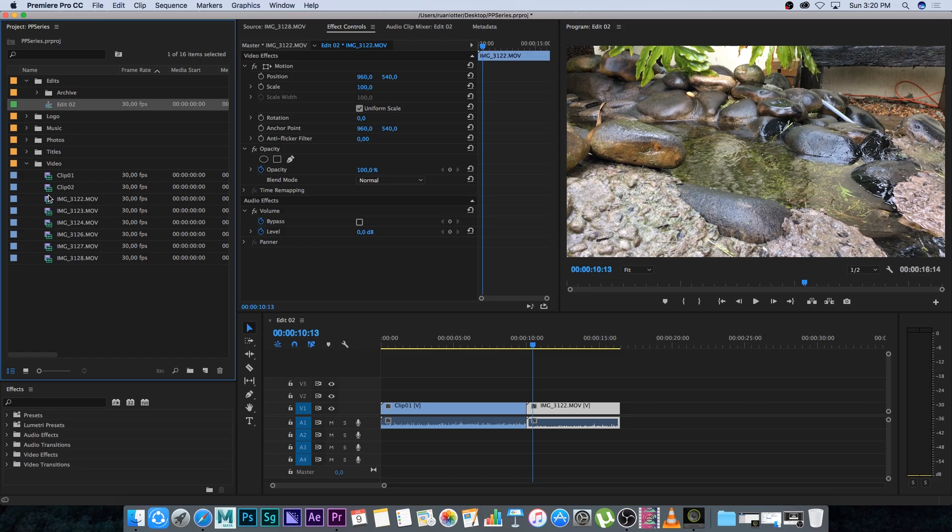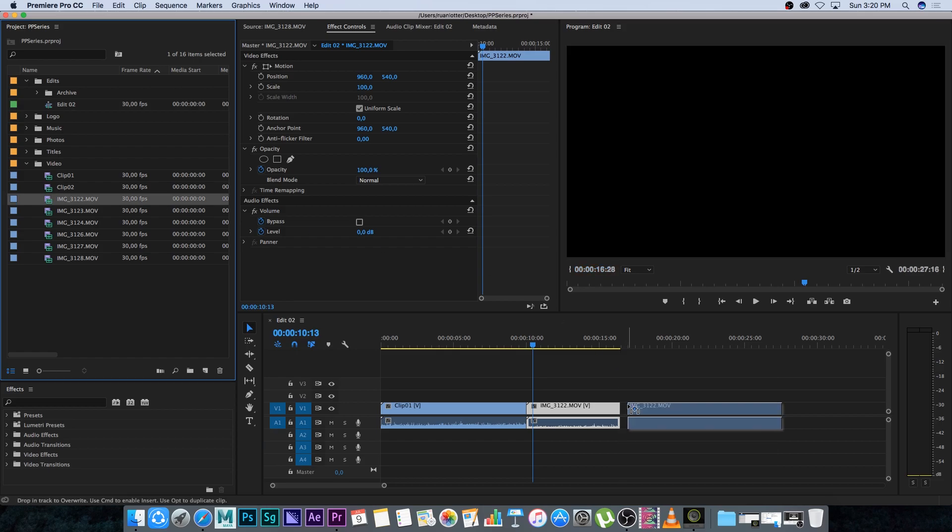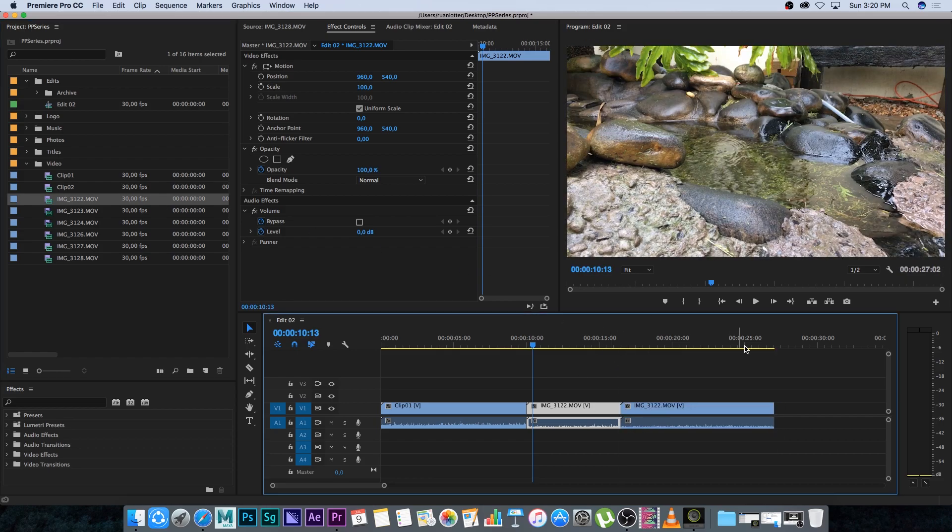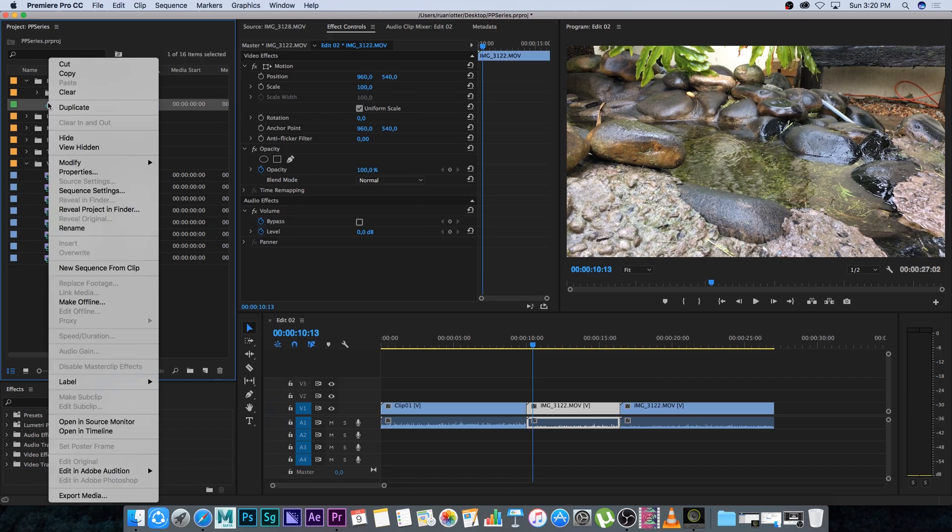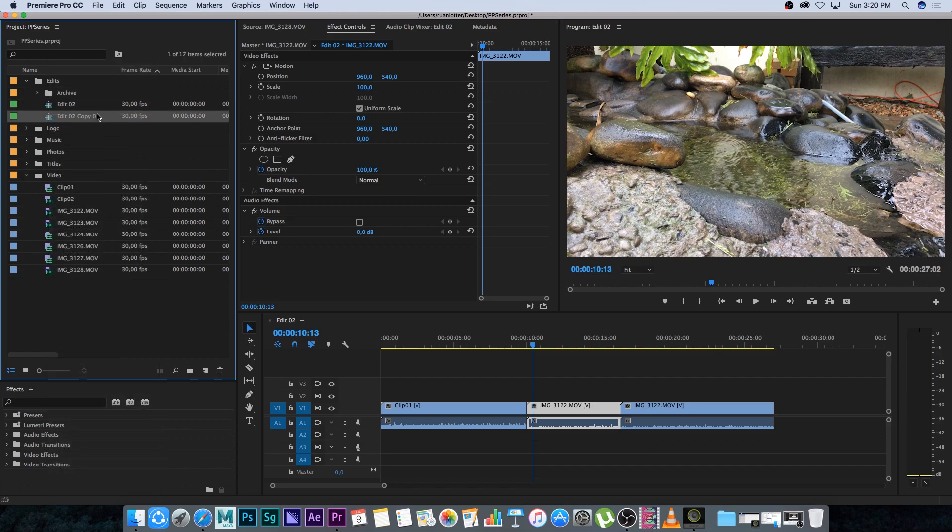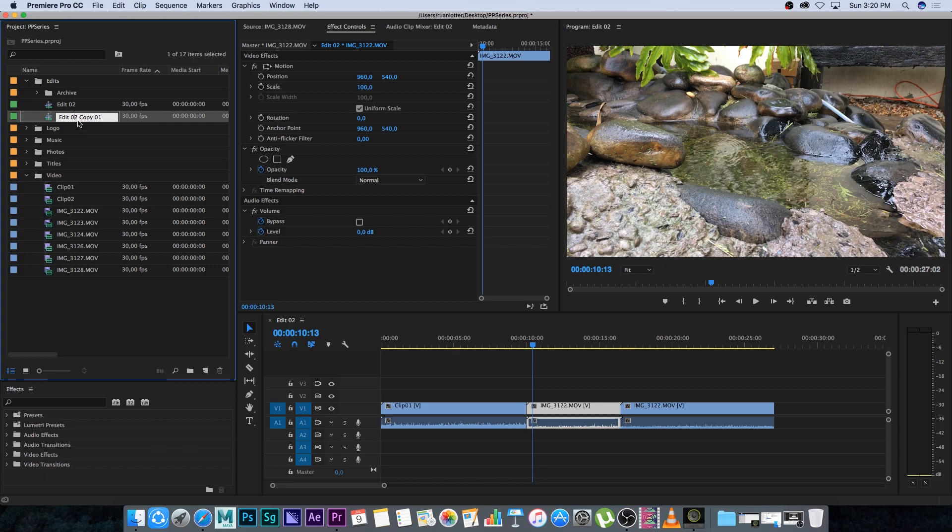I'm going to do the same - duplicate edit two by right-clicking, select duplicate, and call this new one edit three. Then I'll archive edit two by dragging it into the archive bin.